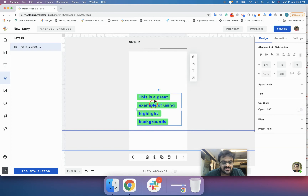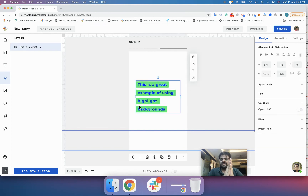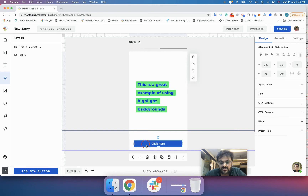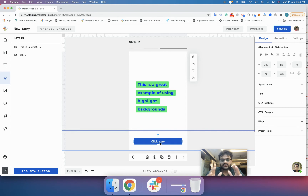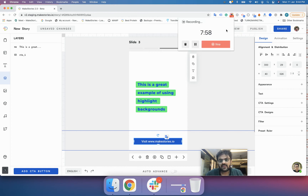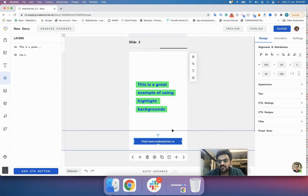We will ungroup this. Now, if you want to have buttons like those on websites, you need to go to the Layers tab. There you will find an option that says 'Add Call to Action' or CTA button. Click it and you will have a predefined button that Make Stories adds to the UI. You can double-click it to edit the text — for example, writing 'visit www.makestories.io'.